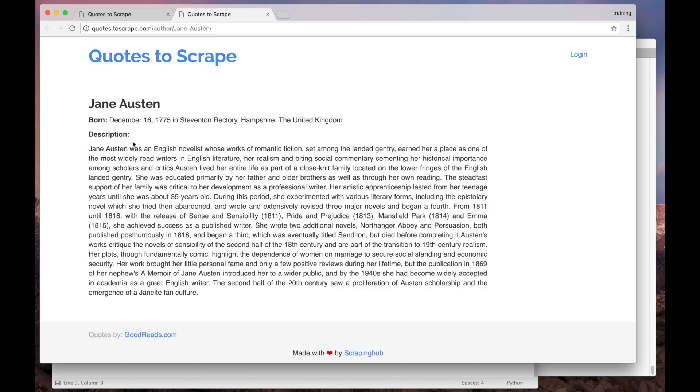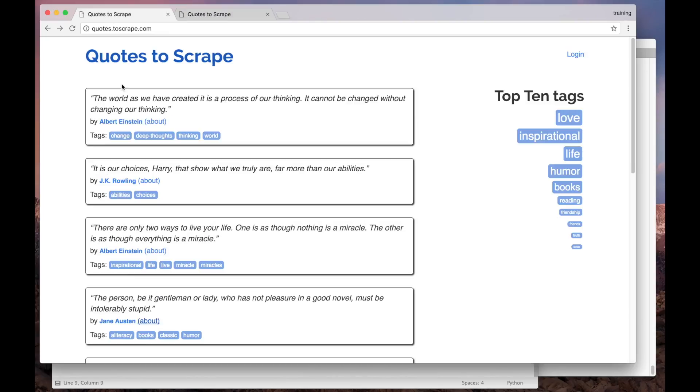And here we have some relevant information about the author. In our case, we just need to get the name and the birthdate. So here's how our spider will work. First, it will fetch the main page containing the list of quotes.